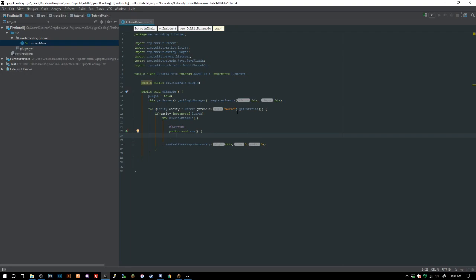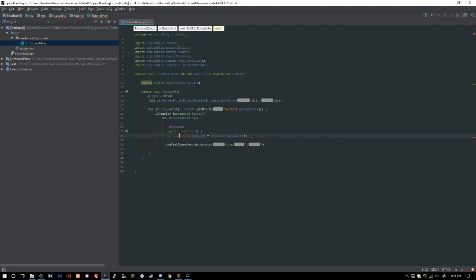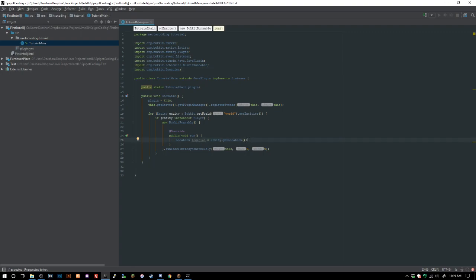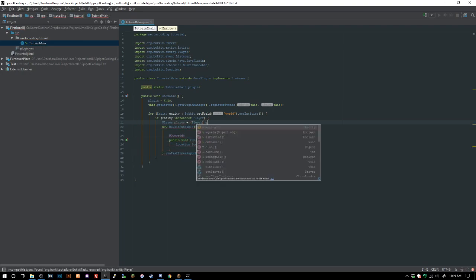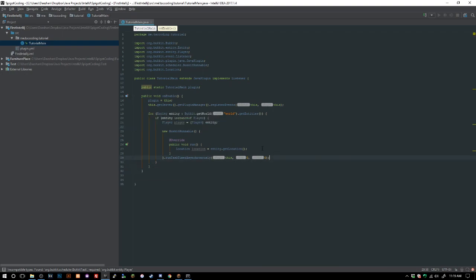We go ahead and say: Location location equals entity.getLocation(). For some reason my IDE never auto-imports Bukkit's Location — I'm not sure why, if anyone else has had trouble importing a certain class leave a comment below. We also want to cast the entity to Player: Player player equals (Player) entity, so we can use the Player values and make our lives a little bit easier.